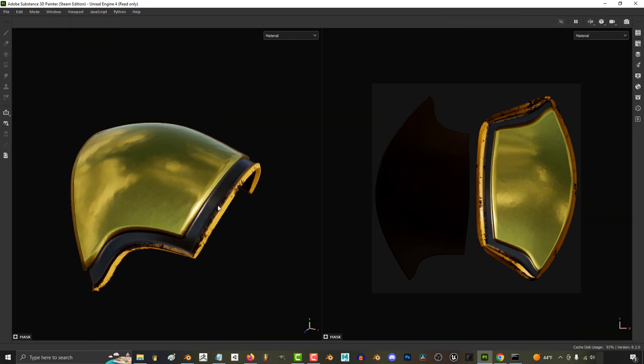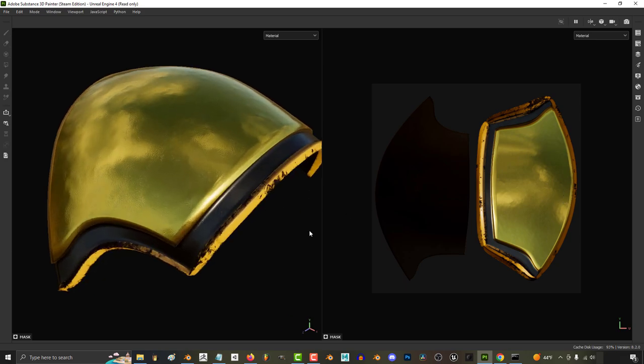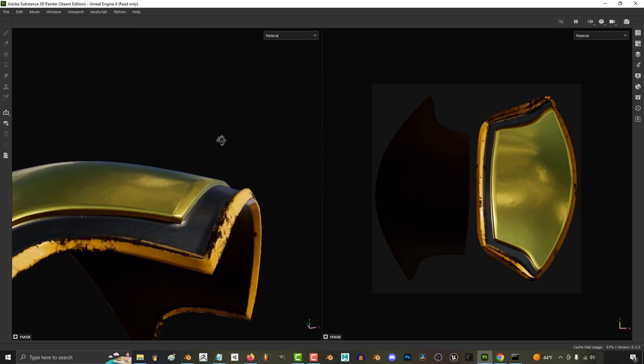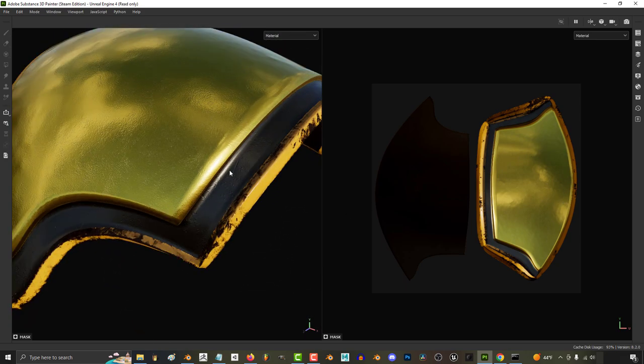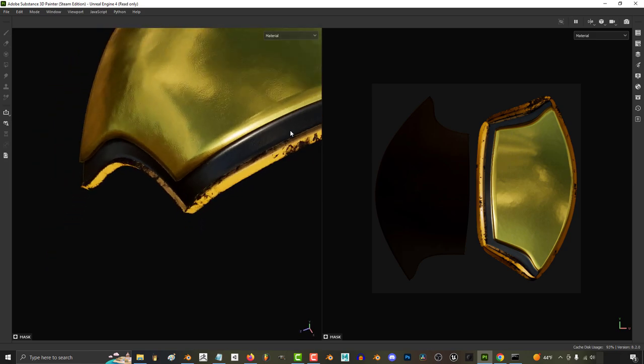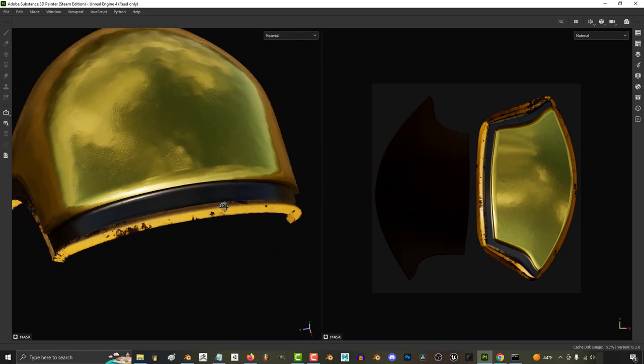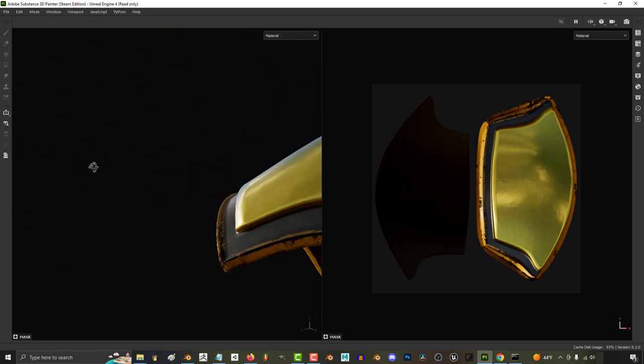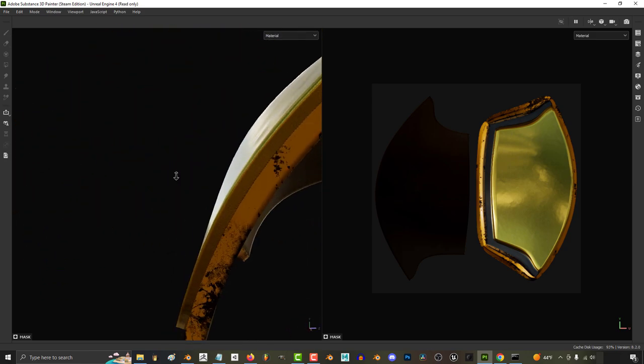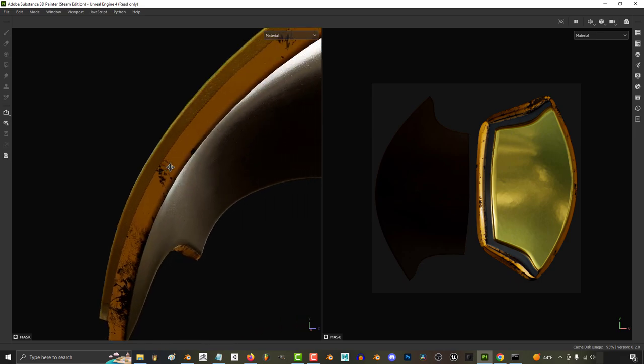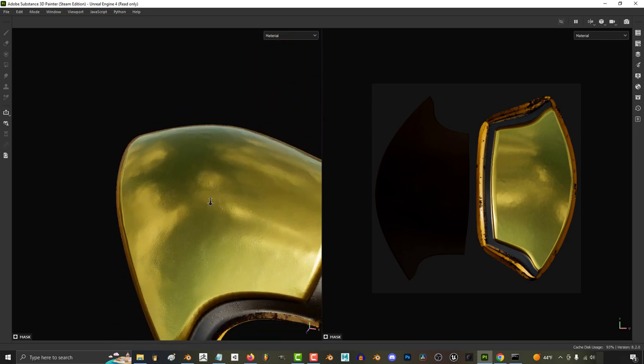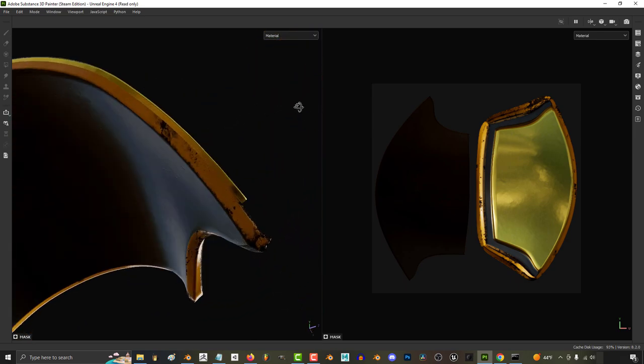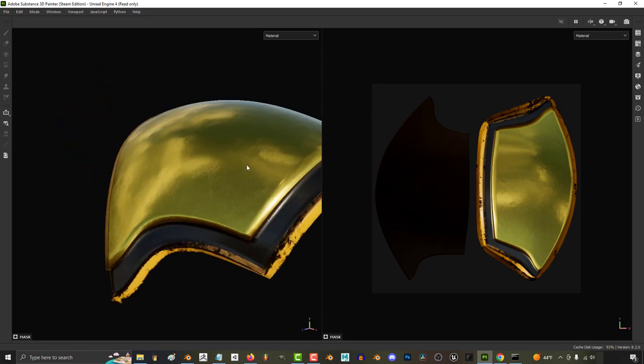Now for those of you wondering why this is useful, the reason is it allows you to clearly designate different materials into a single 3D object. A lot of beginners make the mistake of just separating everything they expect to be different materials into different objects, but it's actually much easier to keep things organized with texture IDs.